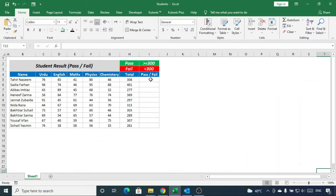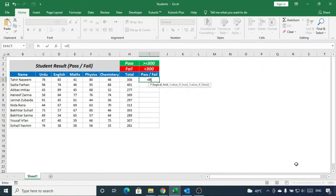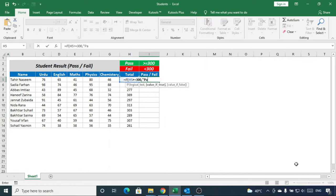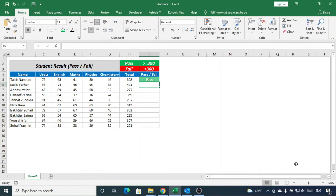Write here this formula which means, if the total marks are greater than or equal to 300 then write pass else write fail. Hit the enter and here we go.